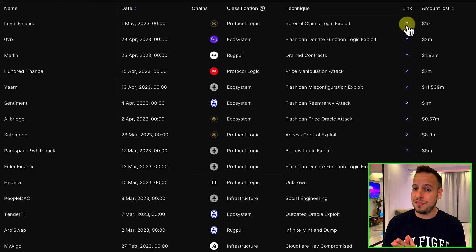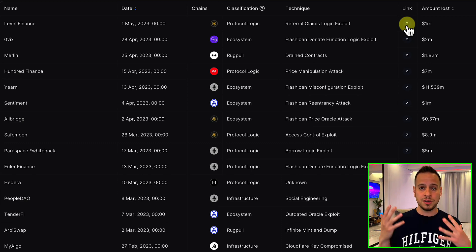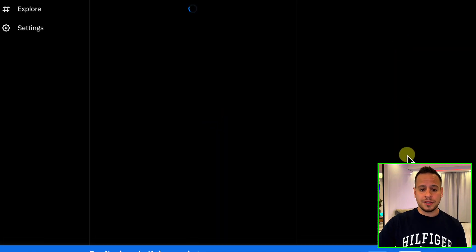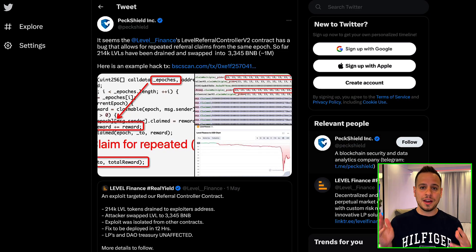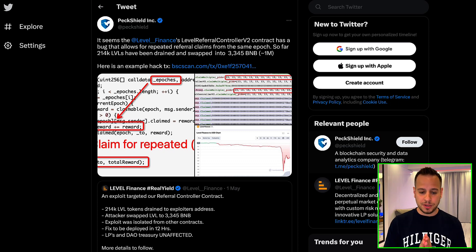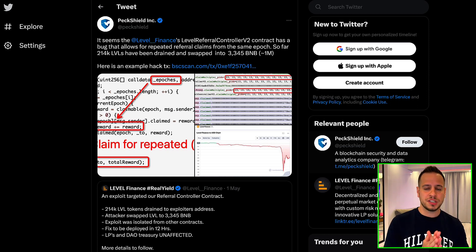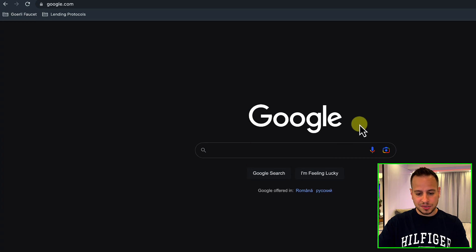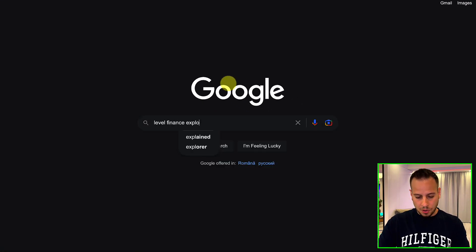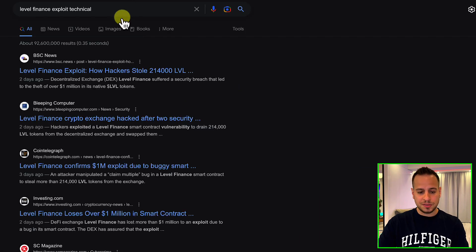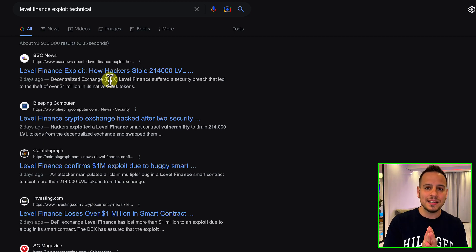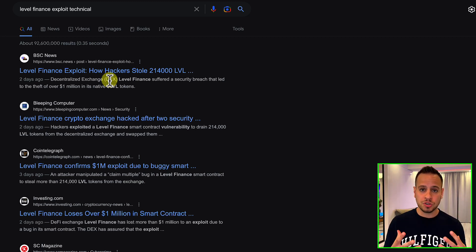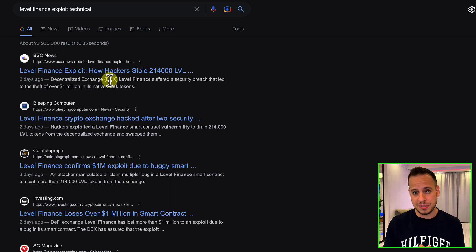For every exploit, you can see the classification and the technique used to exploit the smart contract, as well as a reference link to an external source describing the exploit in detail. Following the link takes you, in this case, to a Twitter post by PeckShield which uncovered the exploit and created a summary. If you want to learn more in-depth about how the vulnerability was exploited, I highly recommend searching for 'Level Finance Exploit Technical' or 'Post Mortem' to find a more detailed article and gain the most knowledge from every exploit.